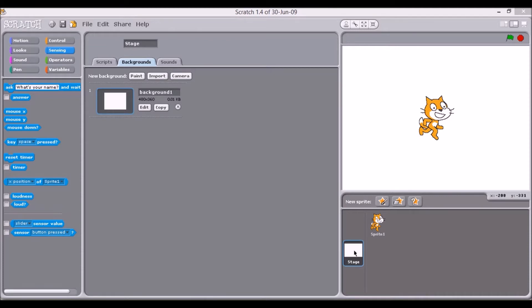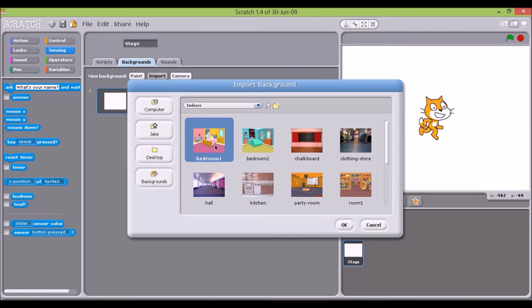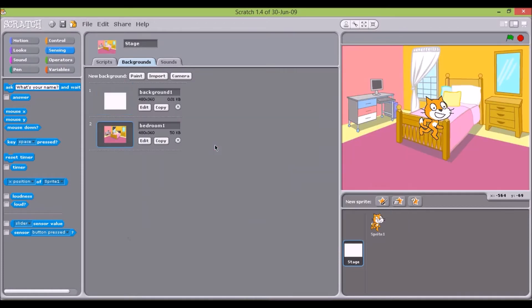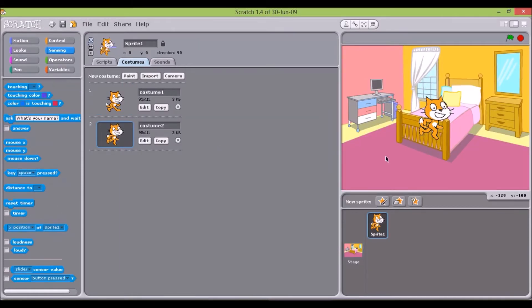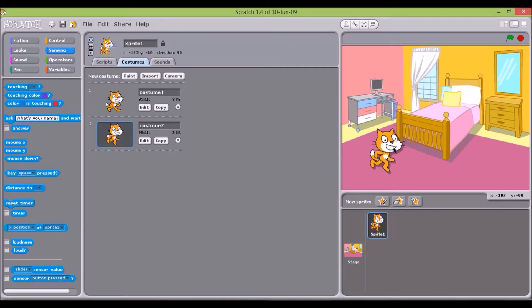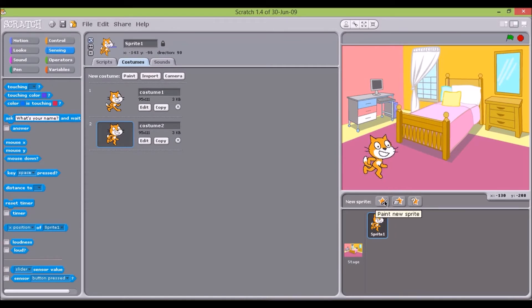Different backgrounds can be placed on the stage to change the setting. The characters or actors on this stage are called sprites. Each sprite can have multiple instances or looks, and each of these is known as a costume.